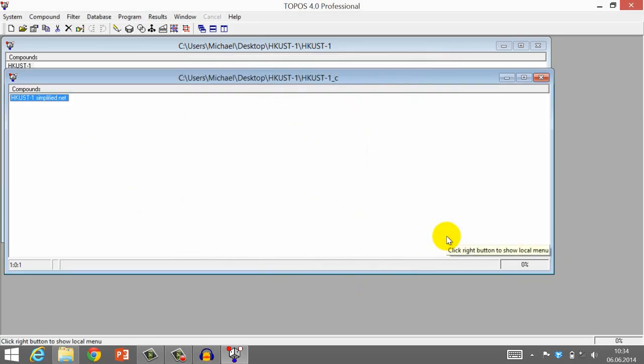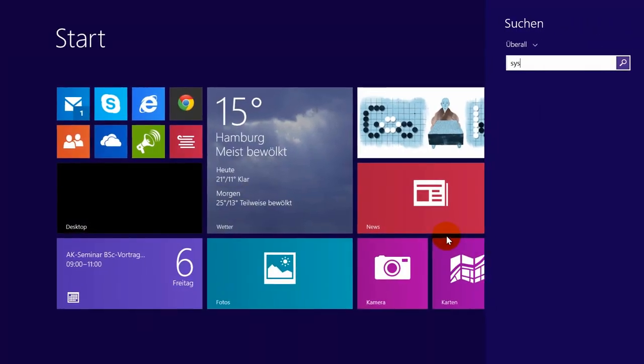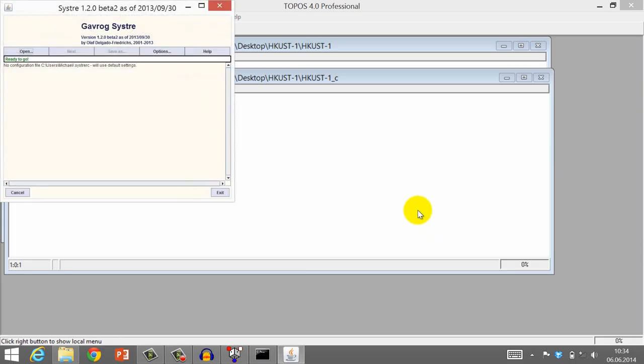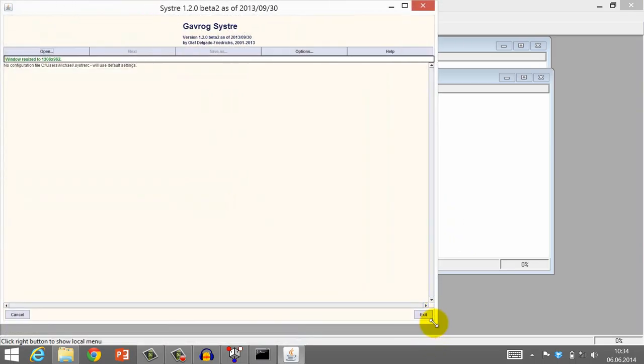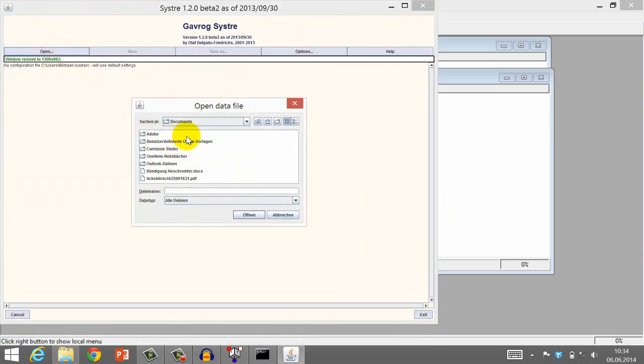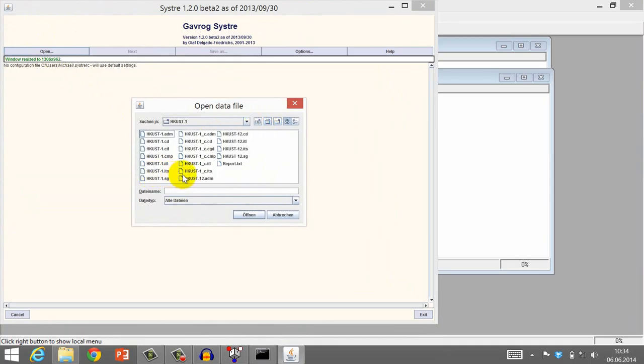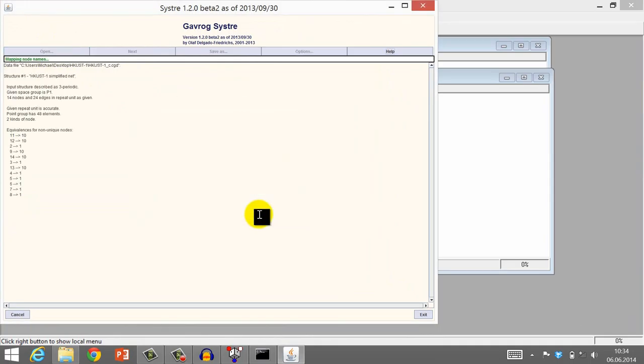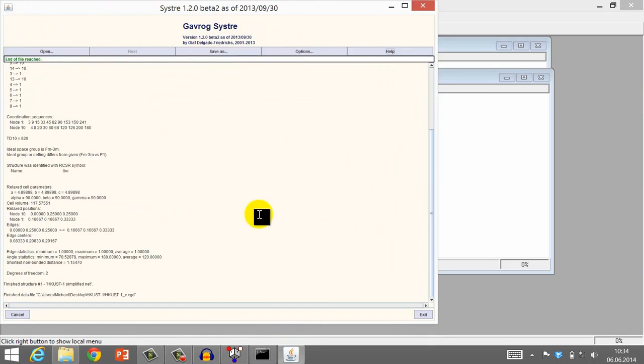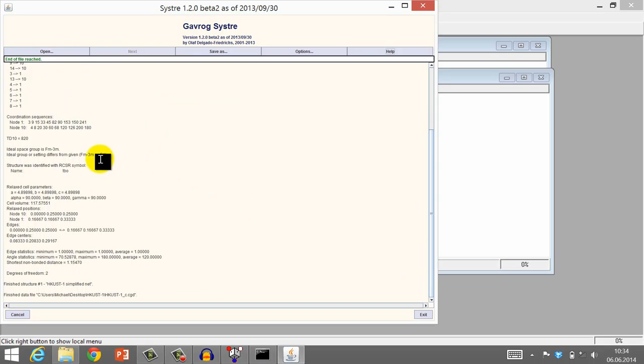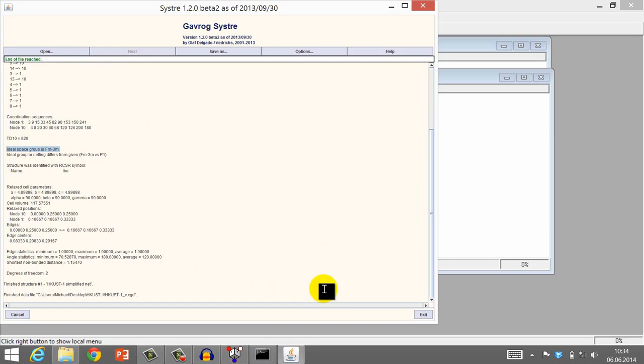Open SISTER. Now open the CGD file that you have just created. SISTER then determines the topology again. It also searches for the most symmetrical representation of your net. This means that SISTER tries to make all edges of the net equally long and place the vertices of the net at positions that are symmetry related to each other. You can see here that the space group for this representation is Fm3̄m, which is also the space group of HCAST1.